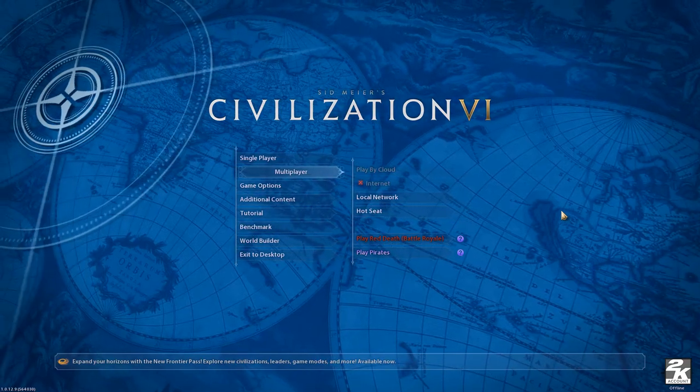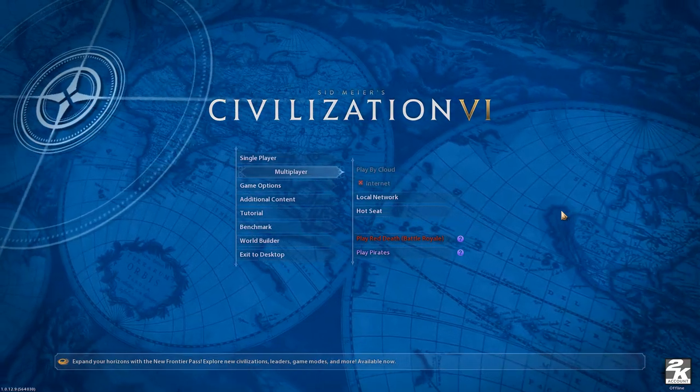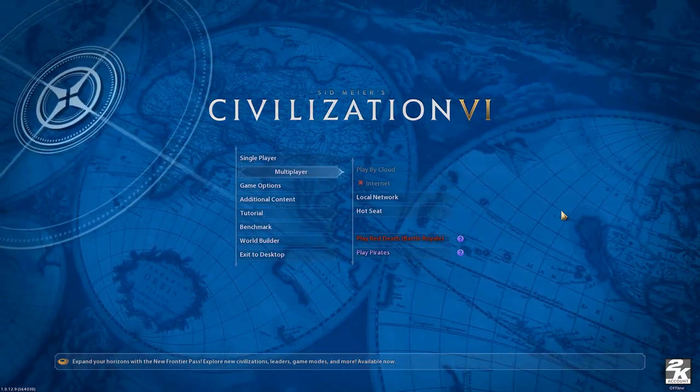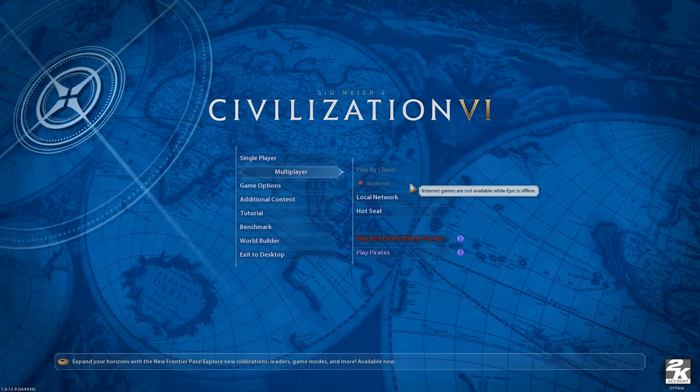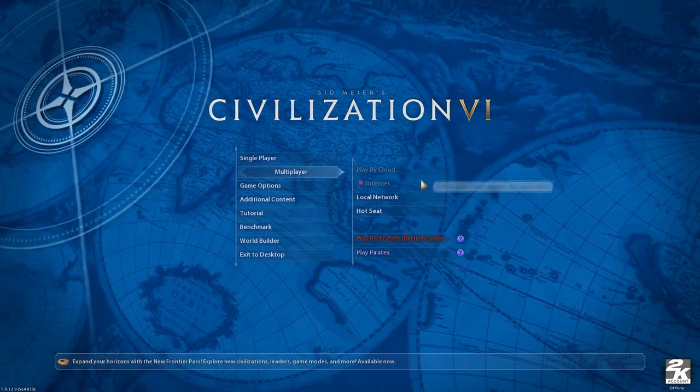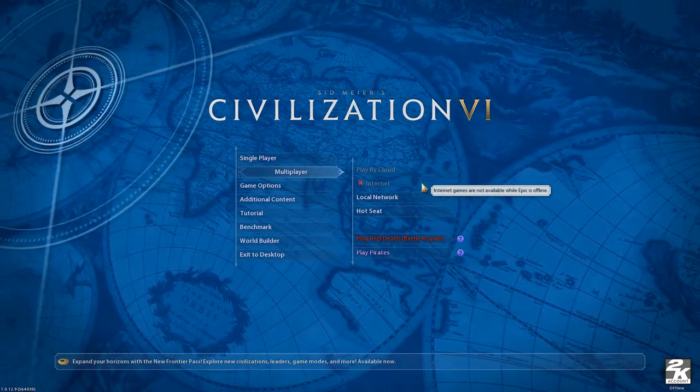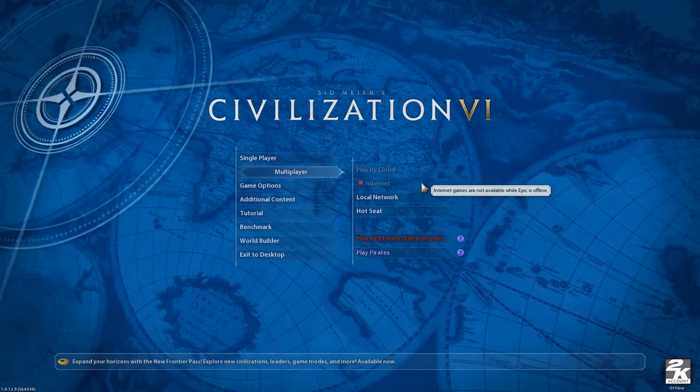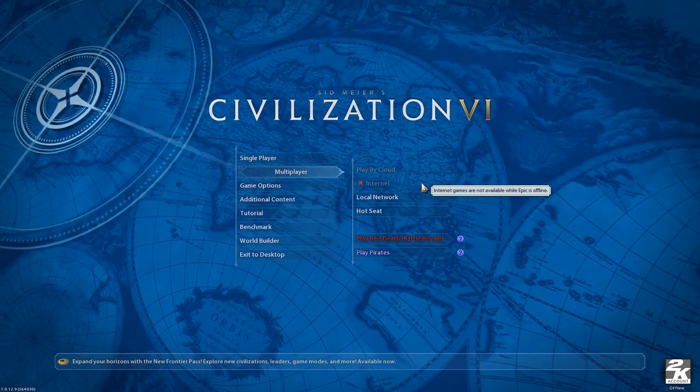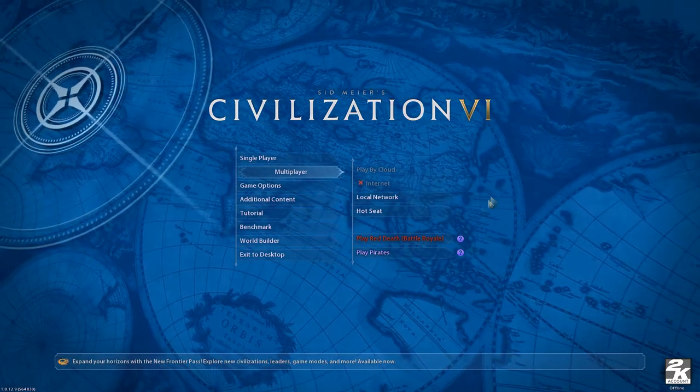Welcome to how to fix Civ 6. The issue we have today is we are unable to connect to Civilization 6 on Epic, as we're not able to play internet or play by cloud.